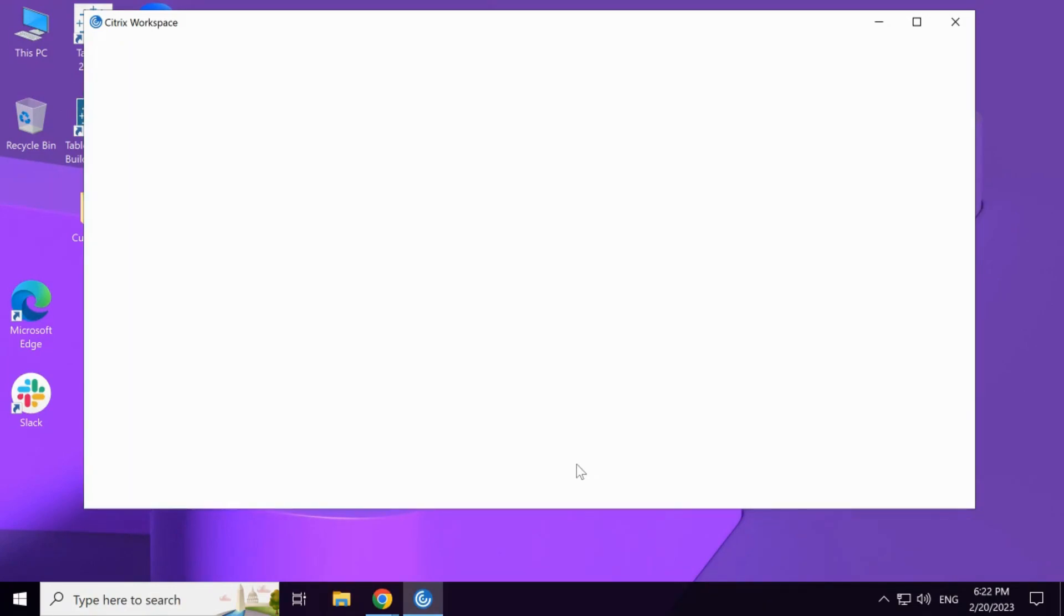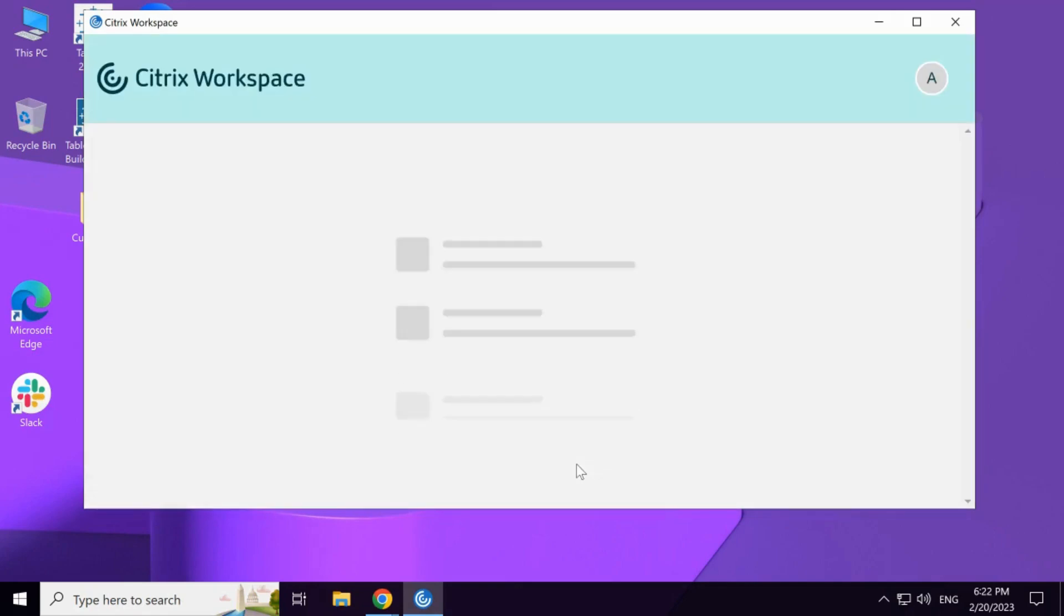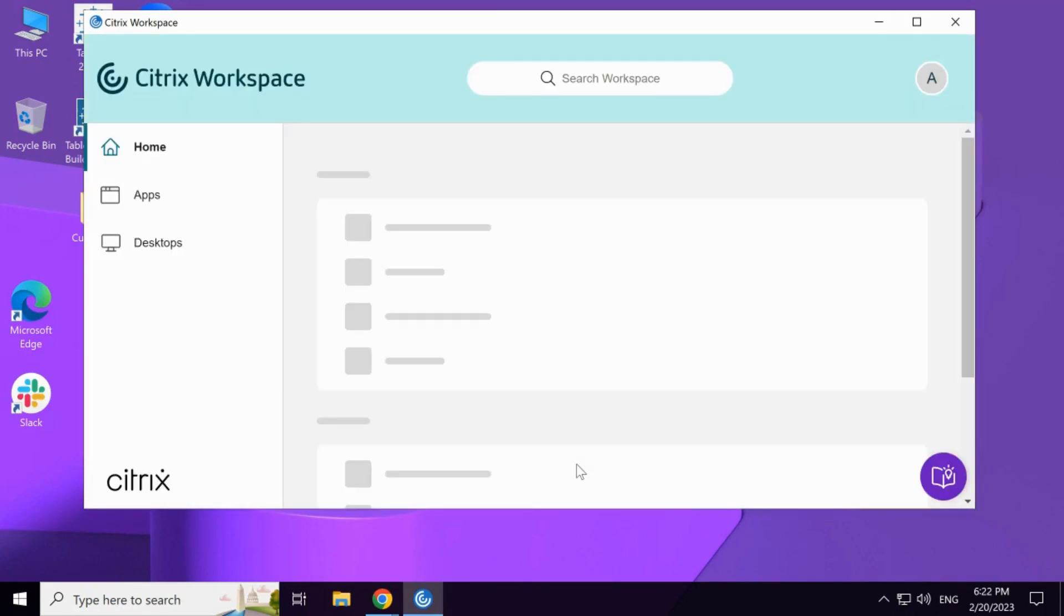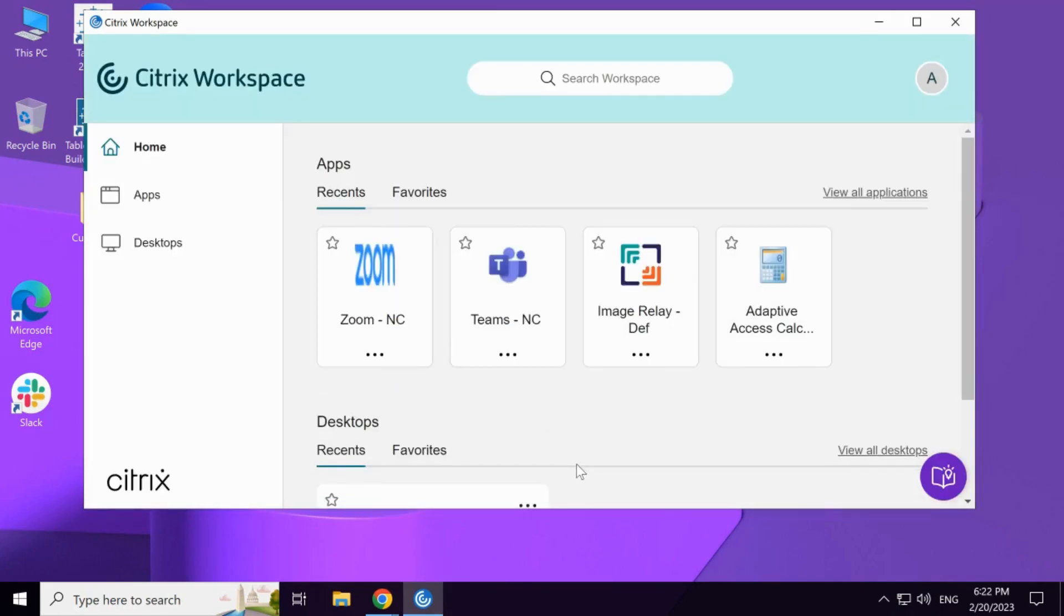For simplicity, we have appended words NC to the application name to showcase that the end user is provided with restricted access.